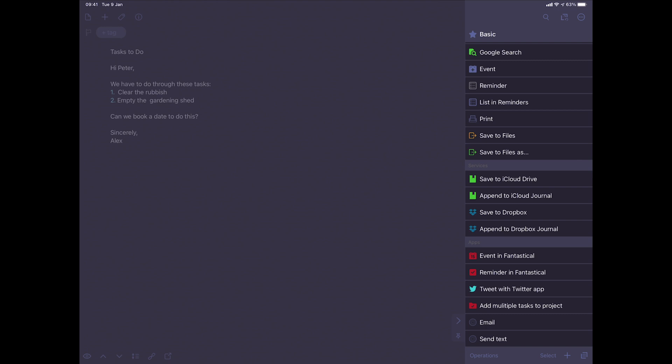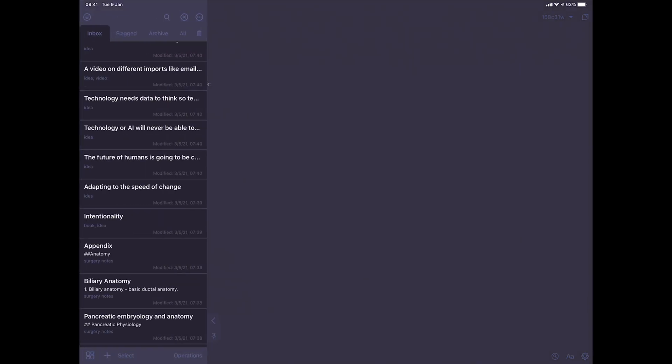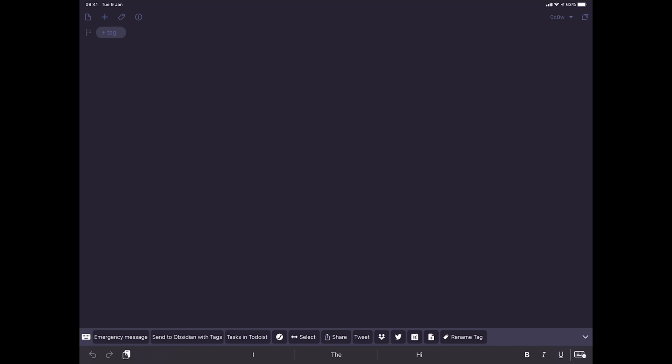You can do the tasks in Todoist. For example, we'll put a new one with the tasks. Clean rubbish. If you want to put it in a specific part of your Todoist, like one for me is home. Then apples and that's in shopping.